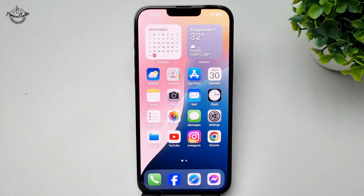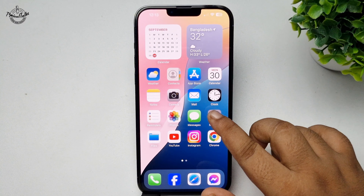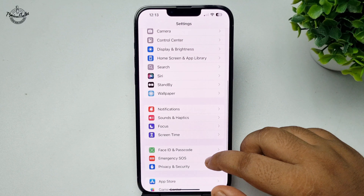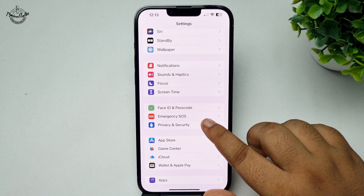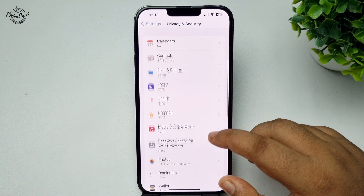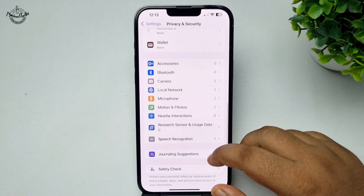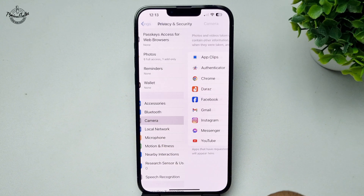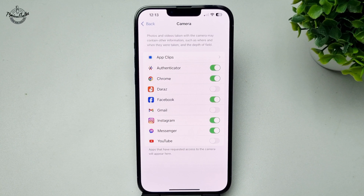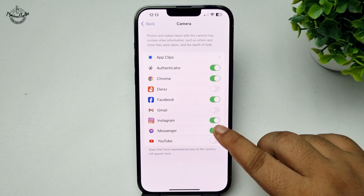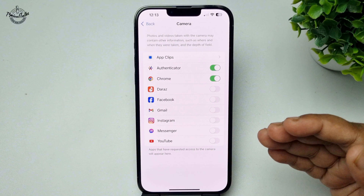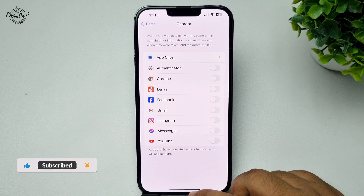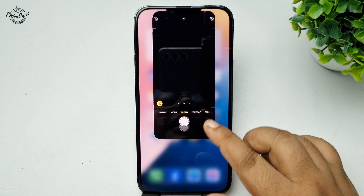To turn off the green light on your iPhone, you have to stop camera access for that specific app. Go to your iPhone Settings app, scroll down and tap on Privacy and Security. Under Privacy and Security, scroll down and tap on Camera. Here you will find a list of all apps using your camera — go ahead and disable camera access for the specific app.